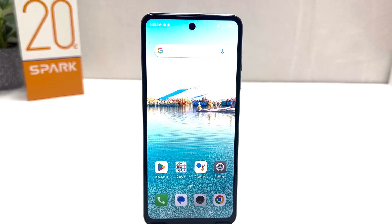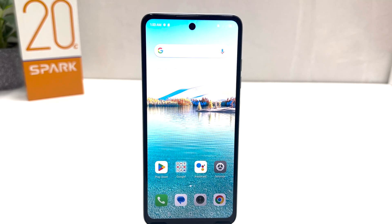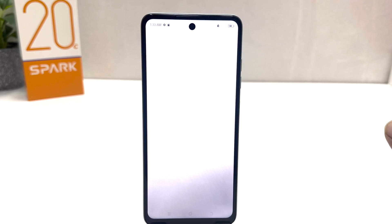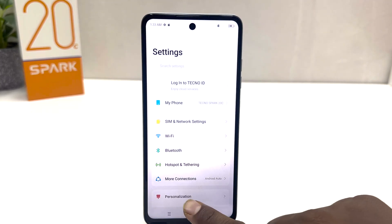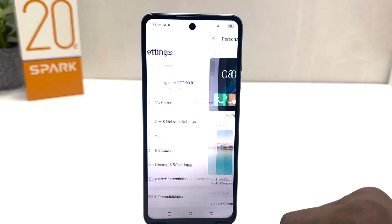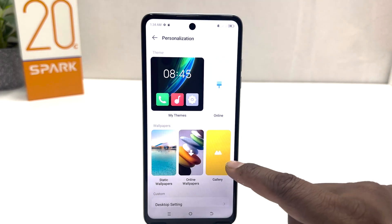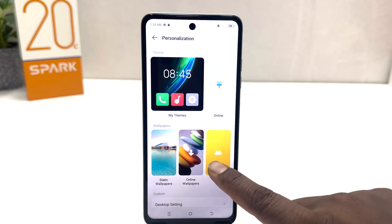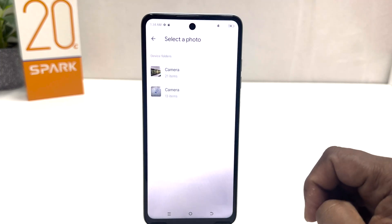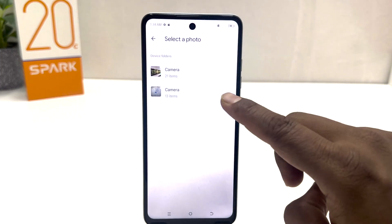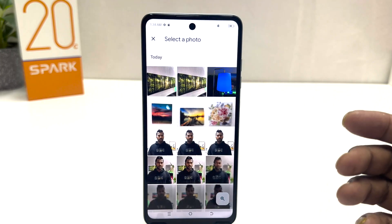Now you might have a favorite picture and you want to set it as your wallpaper on your Tecno Spark 20C. In order to do that, you need to click on your settings section, click Personalization, and then this time we're going to click here on Gallery, and then we're going to click on Camera and we'll see all our photos available in our phone.